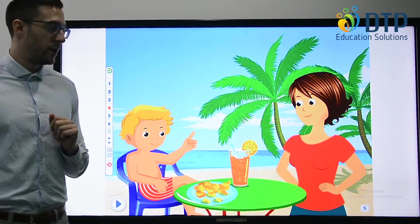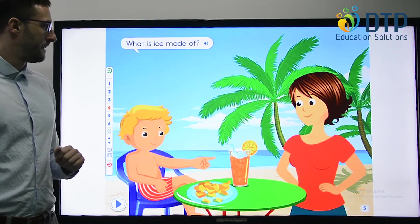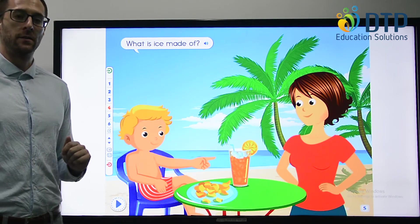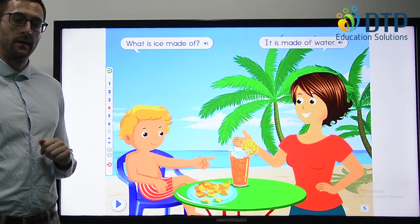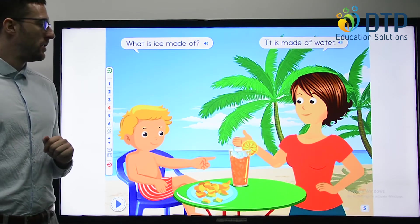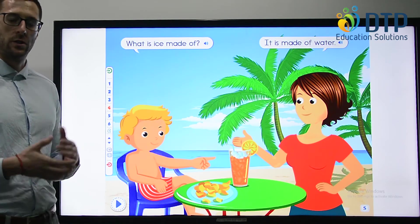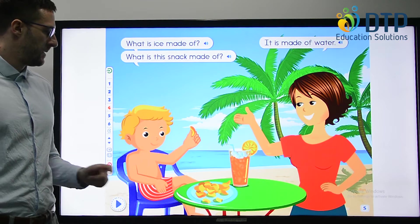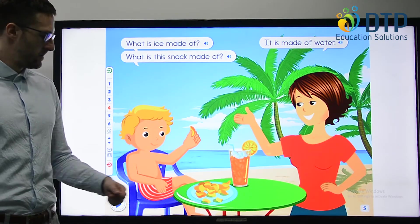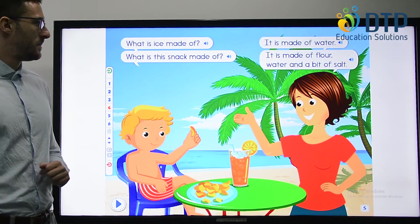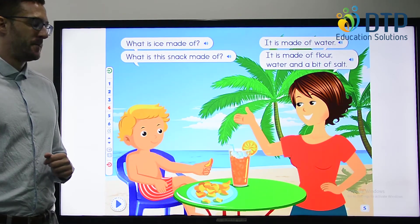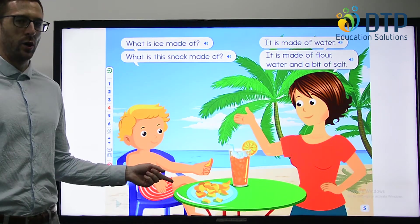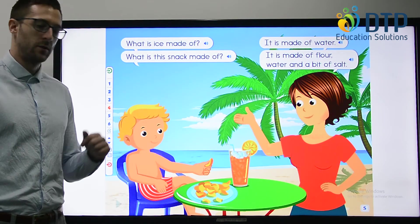Let's look at the example here. What is ice made of? Can you remember what I just said? It is made of water. We make it very cold so that it freezes. What is this snack made of? What snack do you think this is? It is made of flour, water and a bit of salt. Is that a cake or cookies? No, they are crisps or potato chips.